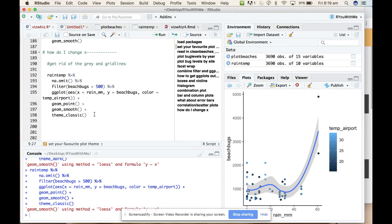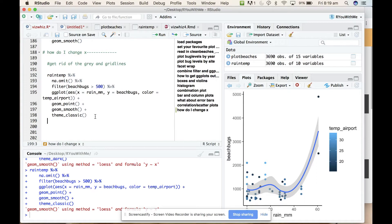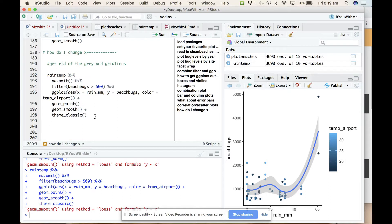We've got rid of the grey and the grid lines, that's excellent. Now what I want to do is I like how the temperature is reflected in a gradient of colour, but it would be nice if that wasn't very dark blue to light blue. I'd like it to go from cool colours being blue to warm colours being red, for example.